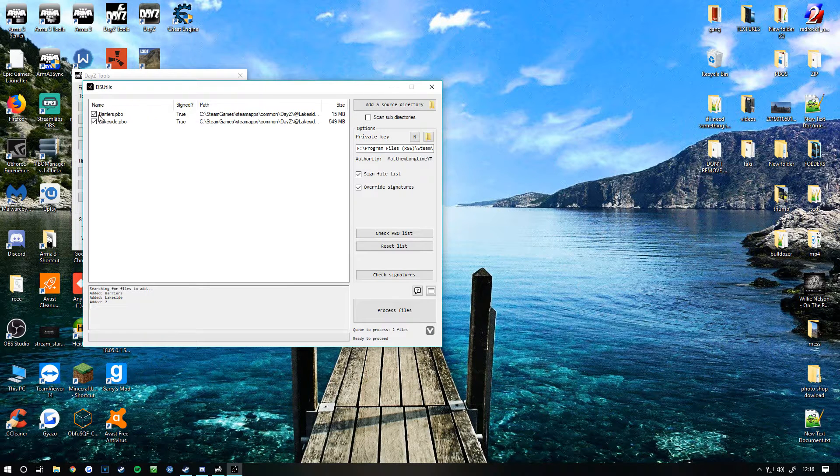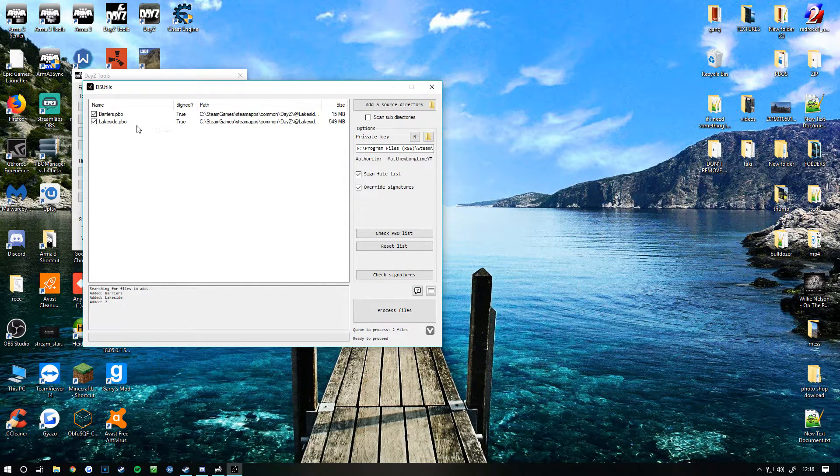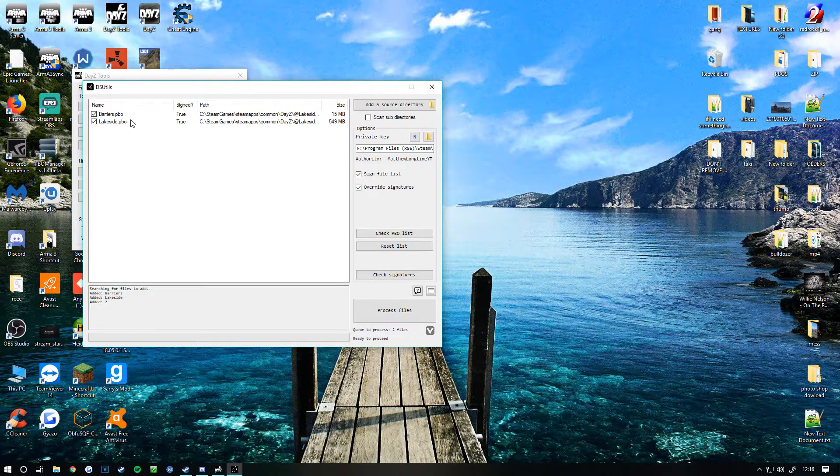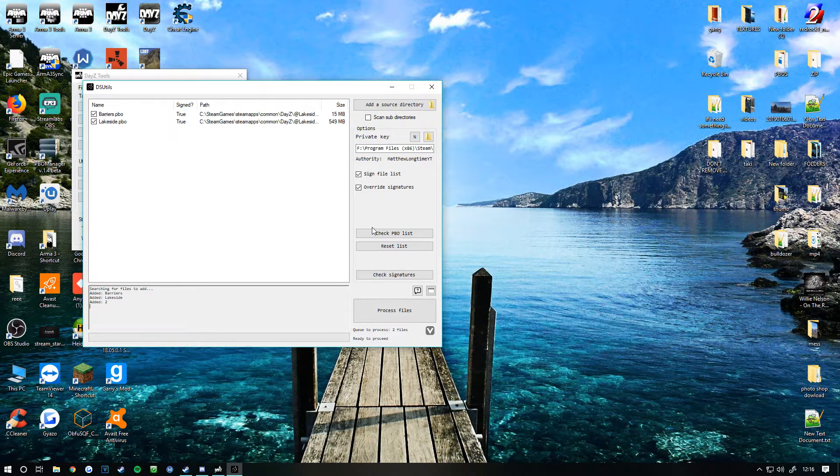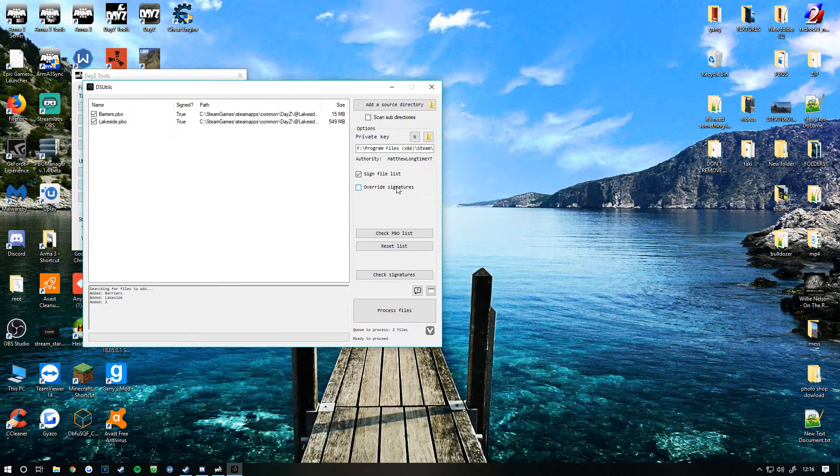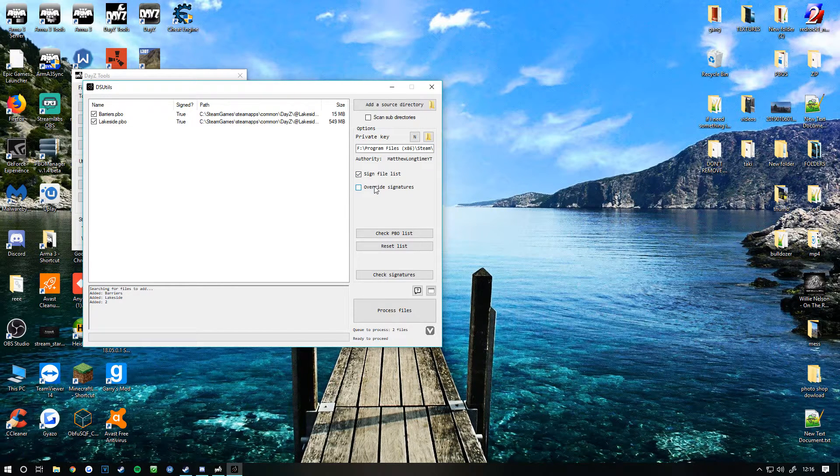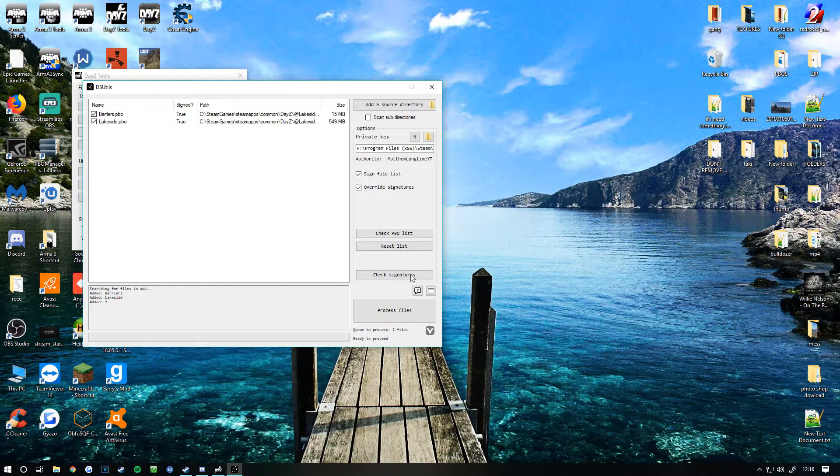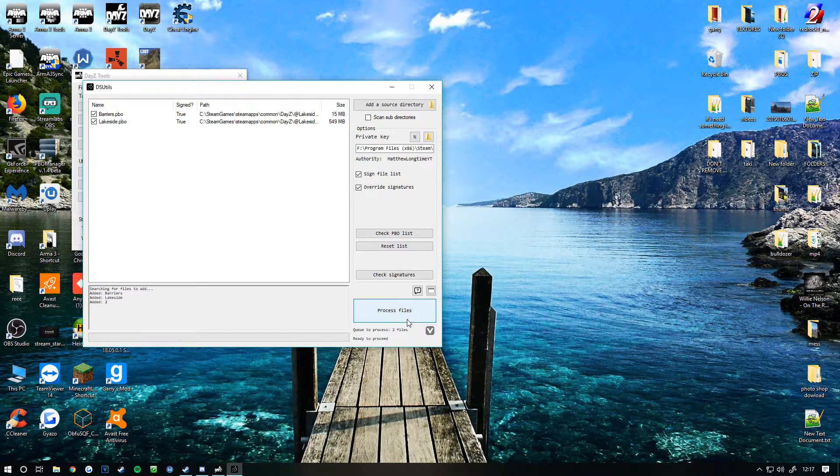As you can see, it's come up here with two PBOs - Lakeside and the barriers. If you already have signatures and you don't want them overriding, you can just untick it. If you do, you click tick all, then you click process files.